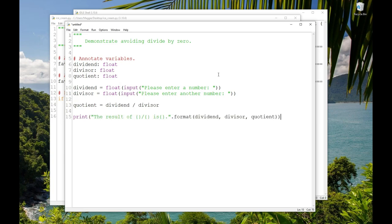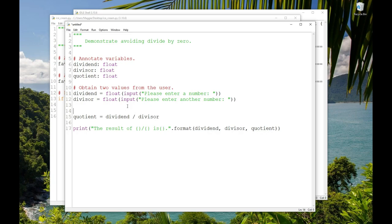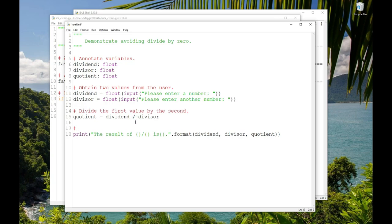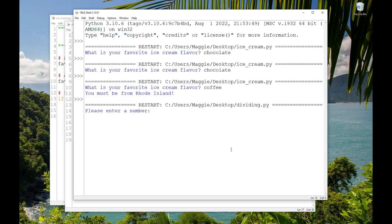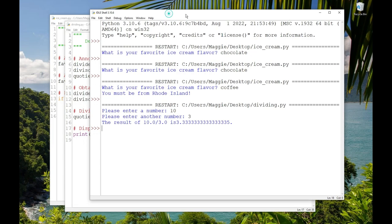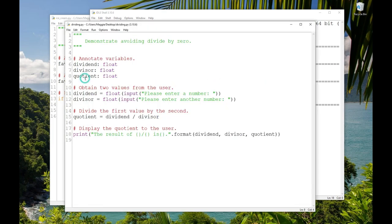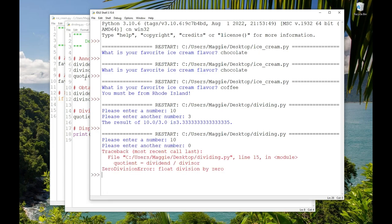And I'll put some comments. Obtain two values from the user. Divide the first value by the second. Display the quotient to the user. That is pretty straightforward. If I save and run the program and enter 10 and 3, we get the expected 3.3 repeating with a 5 at the end for a result. But look at what happens when I run the program and enter zero at the second prompt. Mathematically, you can't divide by zero. The result is undefined.